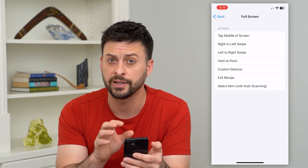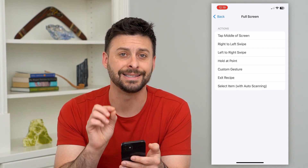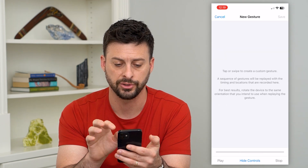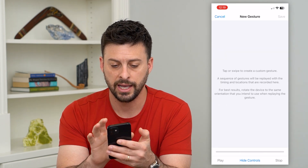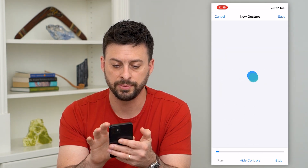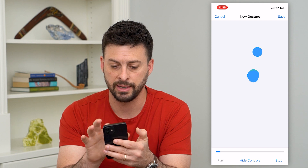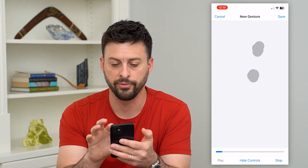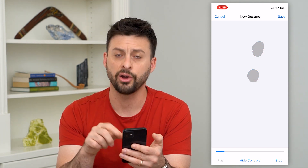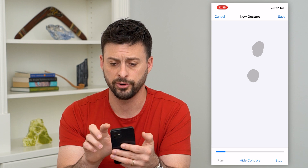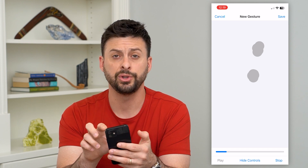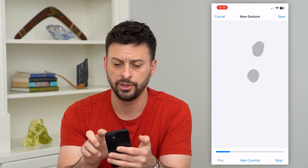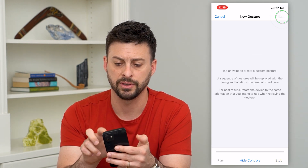Here is where we'll choose a Custom Gesture, and this is where you can customize exactly where you want it to auto tap. Hit Custom Gesture — if you want to tap one specific place and then maybe another specific place over and over, just do that repeatedly. When you've tapped as many times as you want, hit Save at the top right.